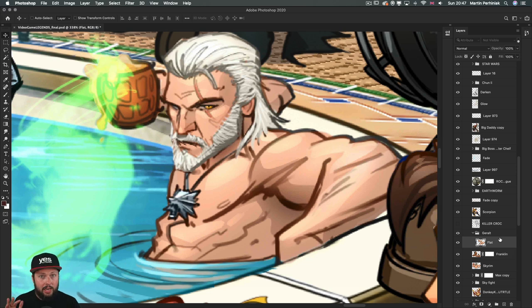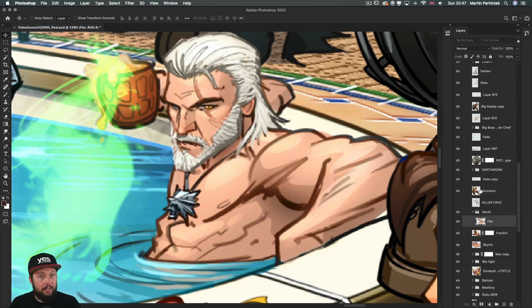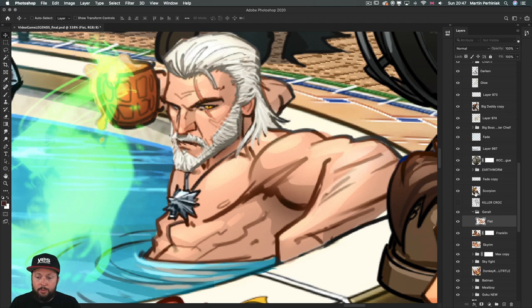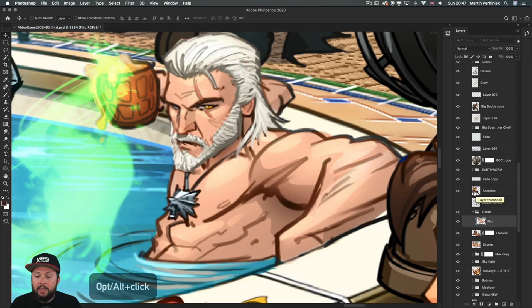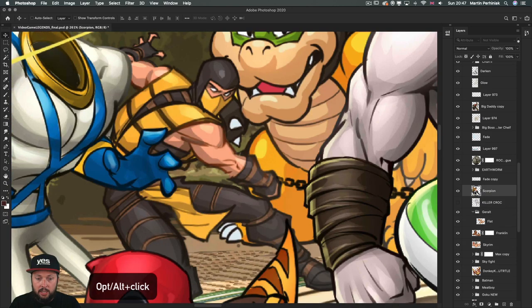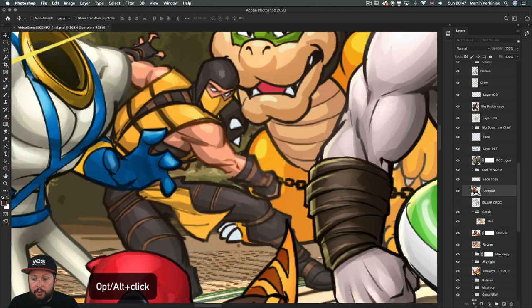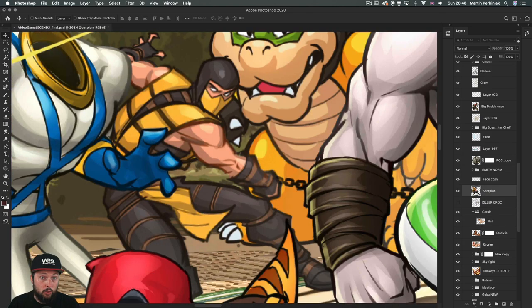With this we don't even have to zoom in and out, just simply find the layer we are looking for. Let's say we want to see where Scorpion is in this composition. I can just again hold down alt or option key, click on the thumbnail and we immediately zoom there.